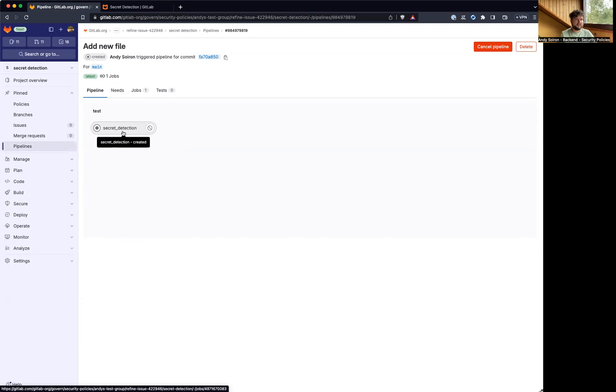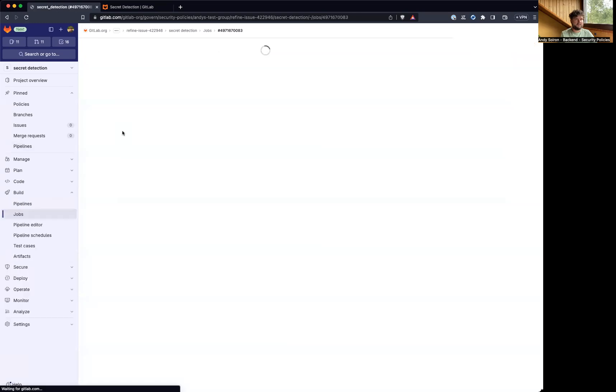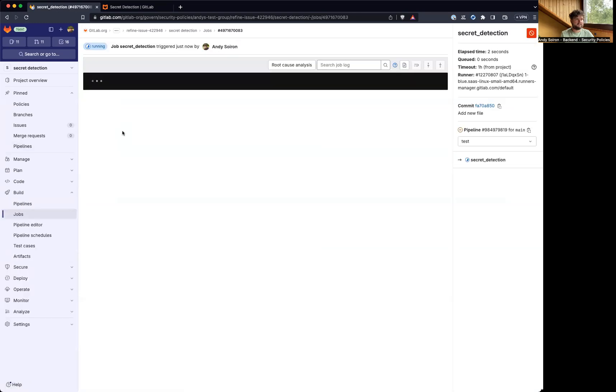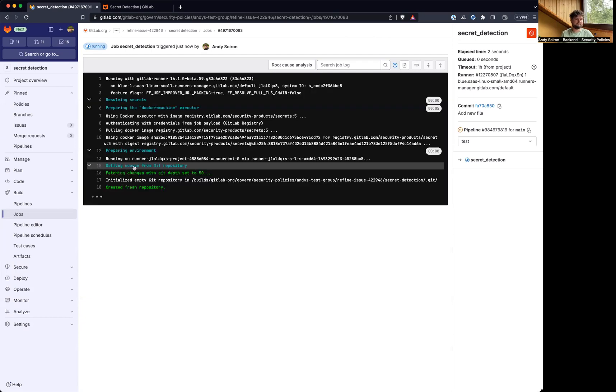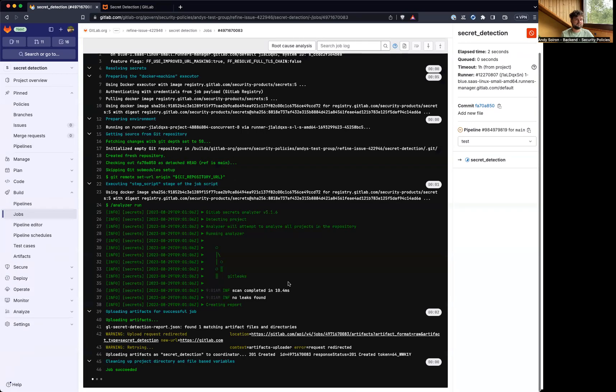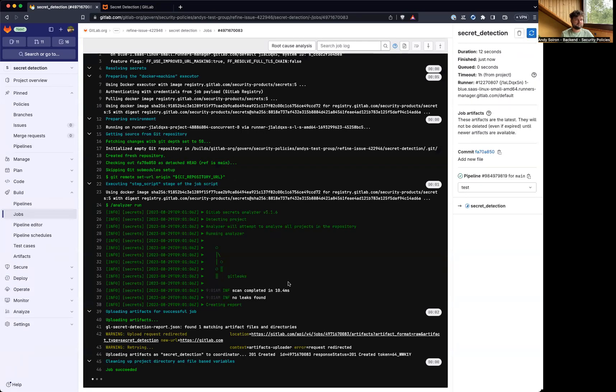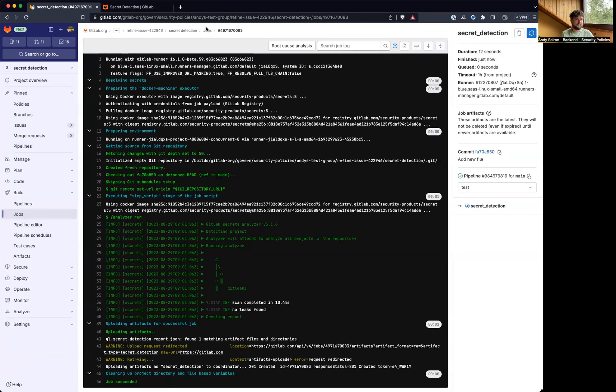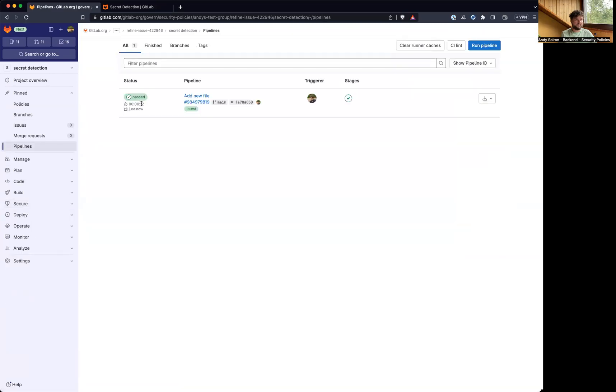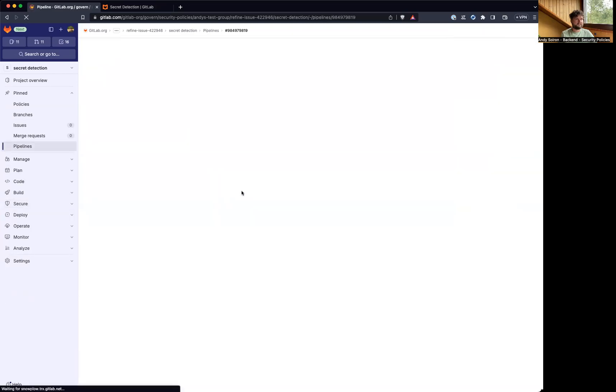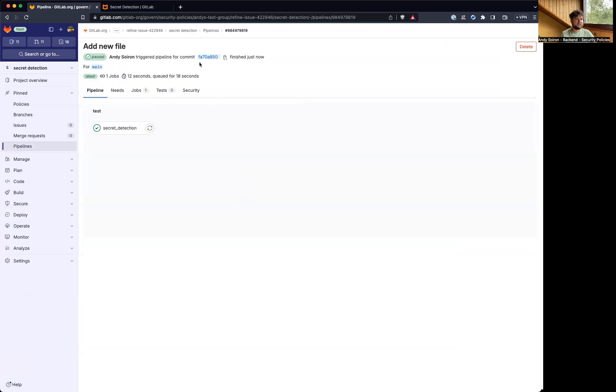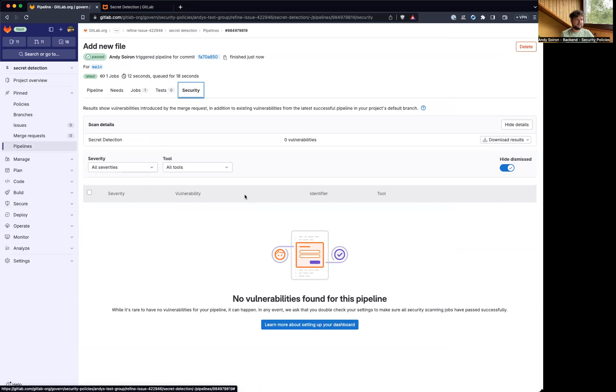So we are waiting now for this job to be completed, it's already started running. And it's done. Let's go back to the pipeline. And now there's a security tab here. And it would list all the vulnerabilities that it found. And I didn't find any because there is no leaked secret in my project here.